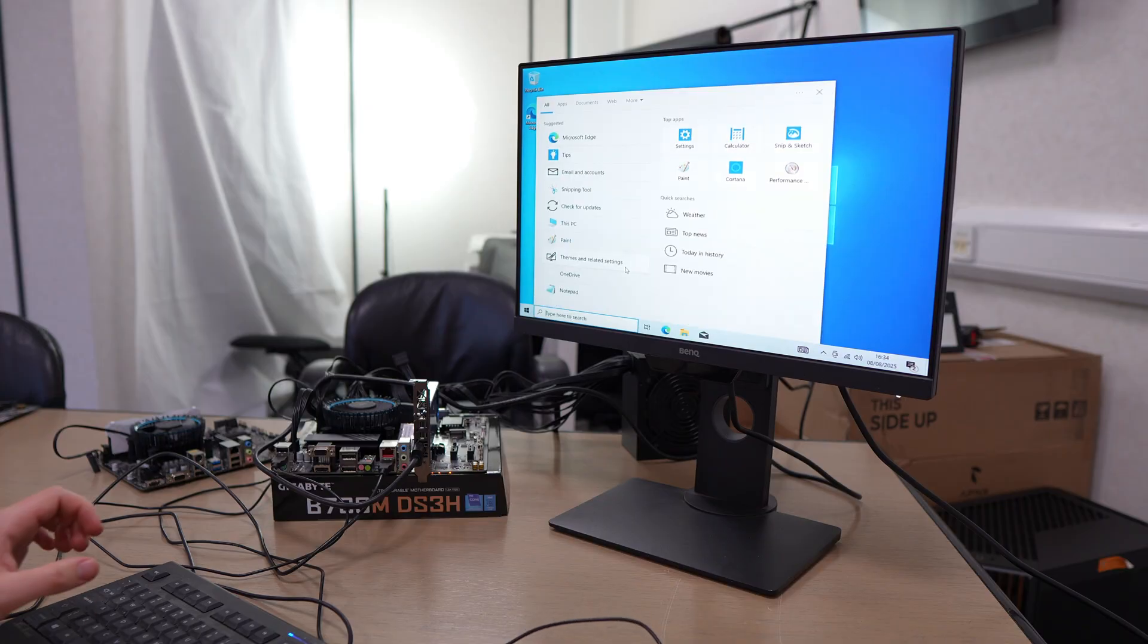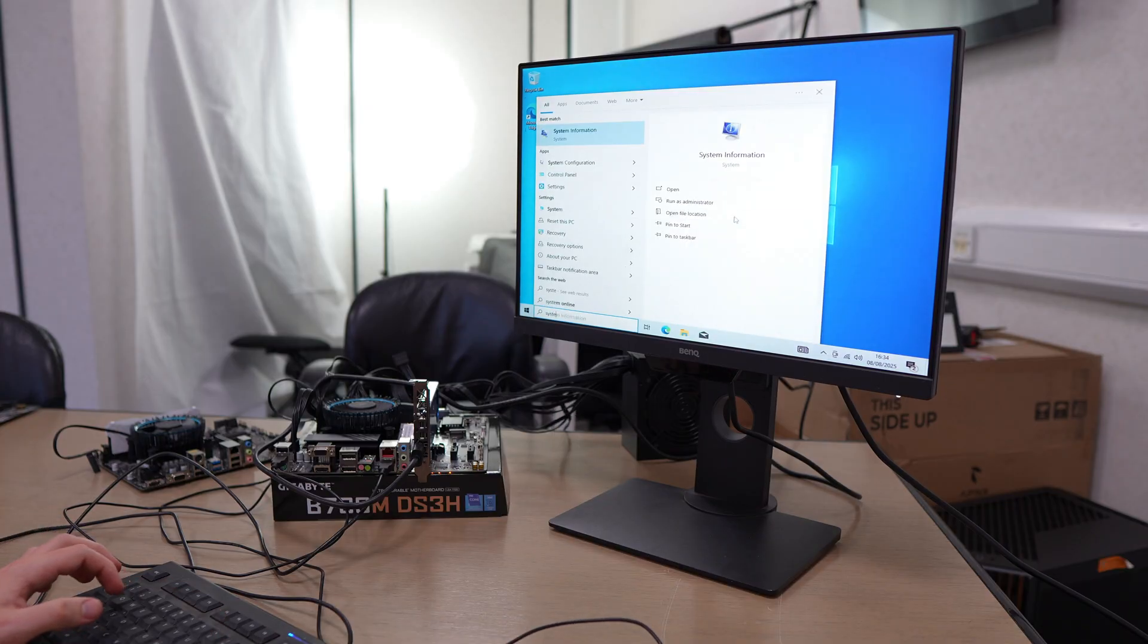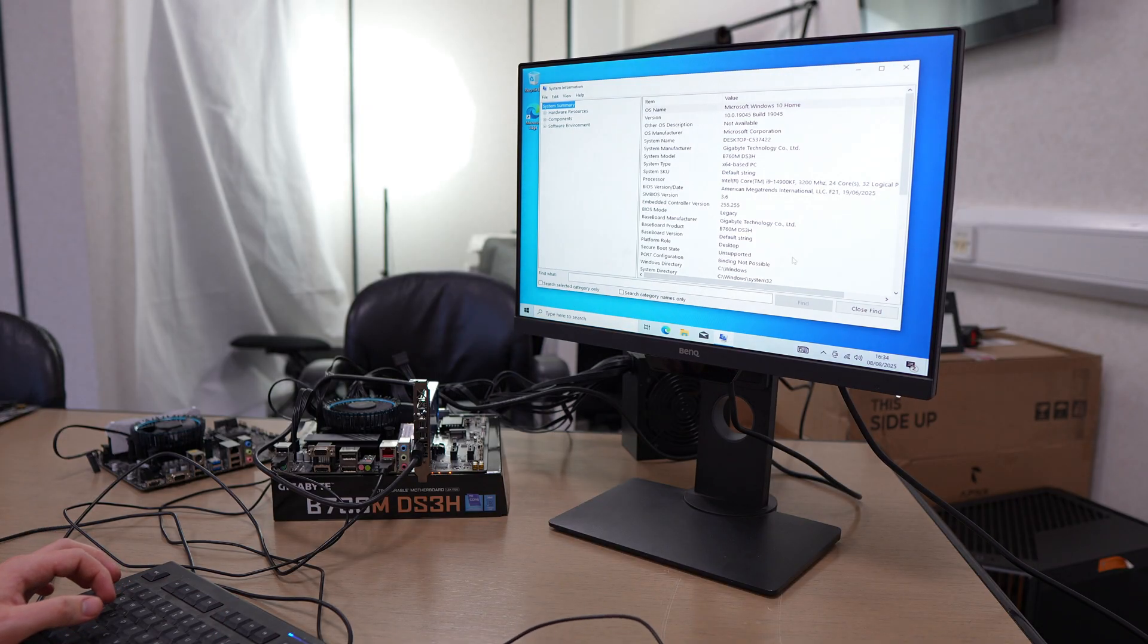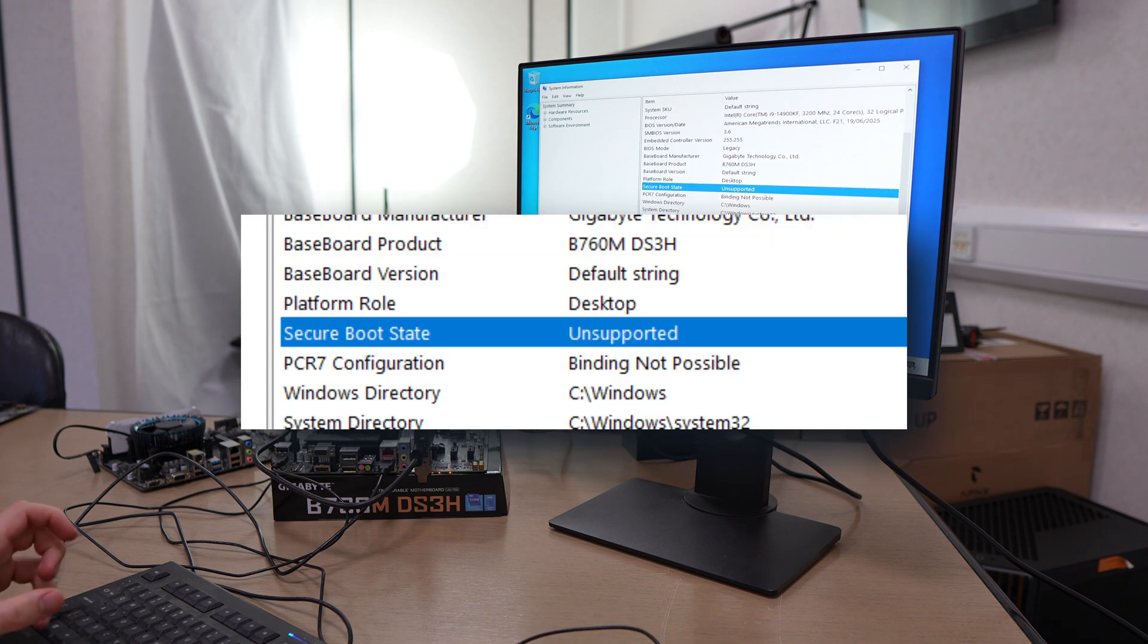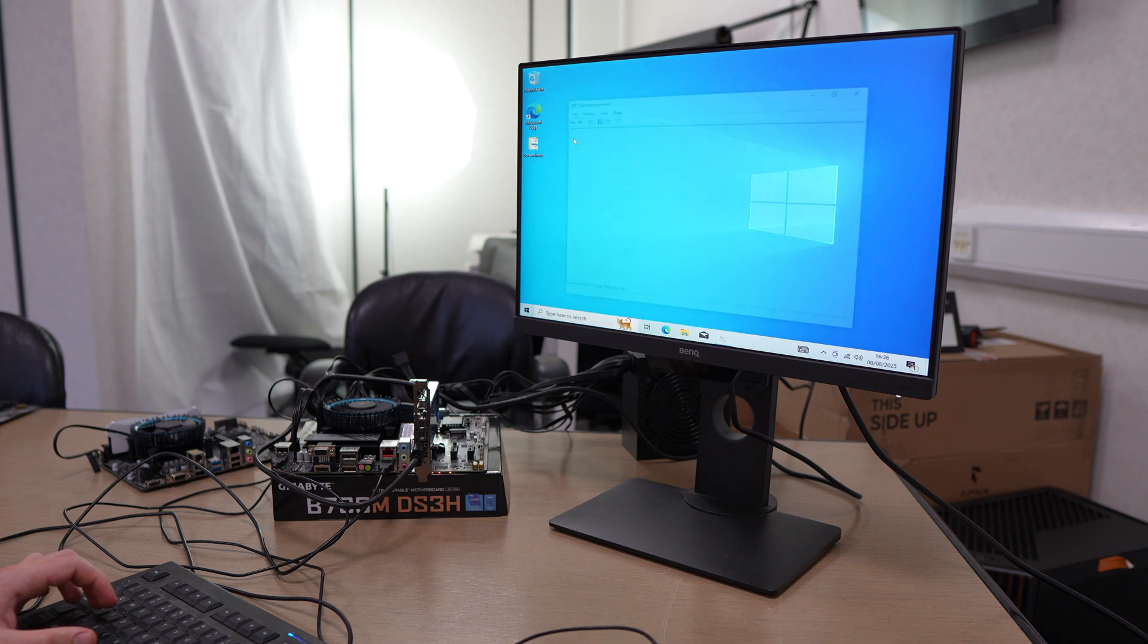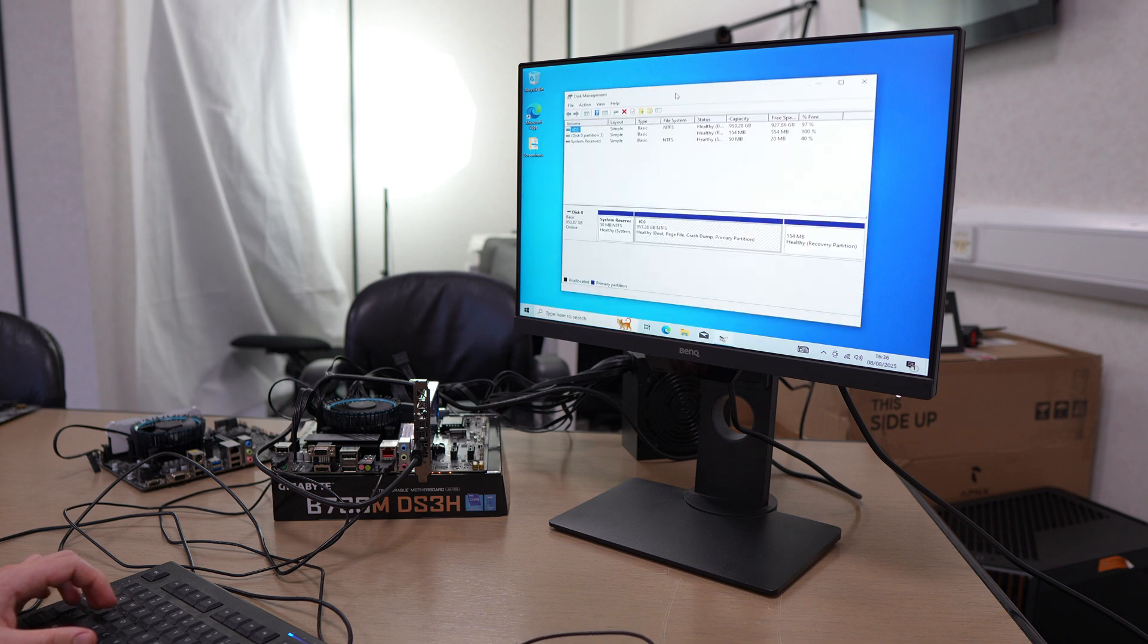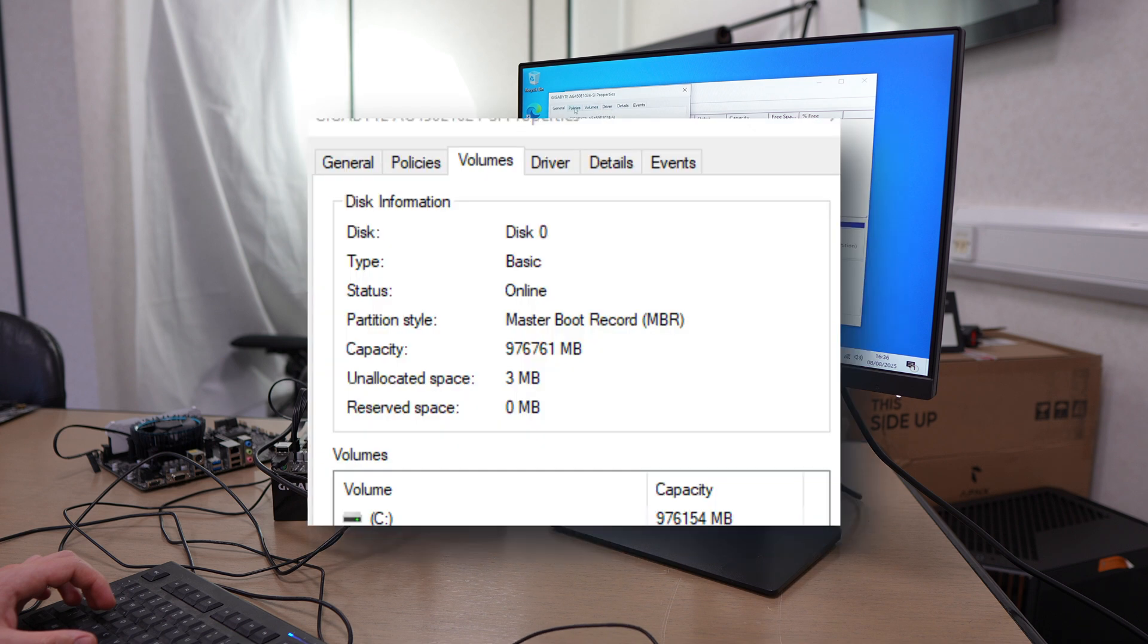We're going to jump straight in and I'll show you first on the Gigabyte motherboard. I'm just going to go and check the system information. As you can see, I have secure boot supported at the moment. Then I go and check to see whether I'm partitioned as MBR or GPT.